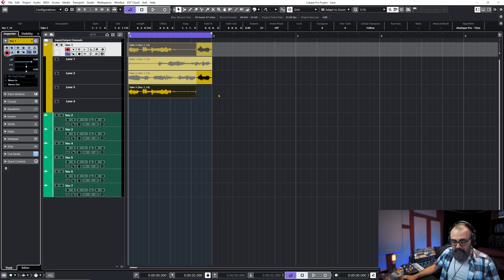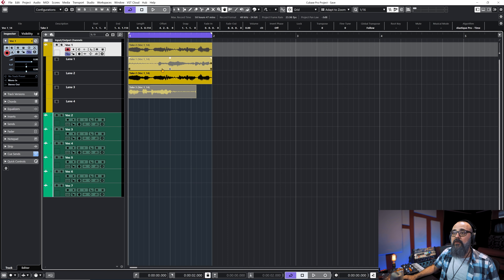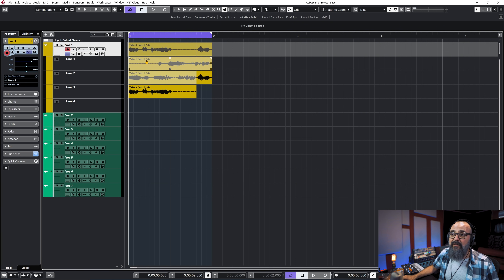By selecting the Comp tool at the top, I can listen to any of these takes and go from one take to another very quickly, which is very practical. It's very easy to edit afterwards — I can select the best takes to comp a full vocal recording. This can be done with all sorts of instruments like bass, guitars, cellos, and even drums and other multi-track recordings, which I'll show you later on.